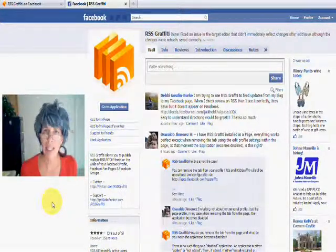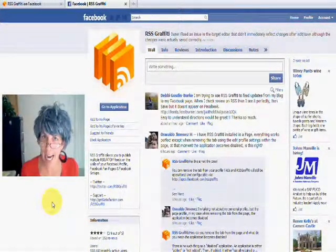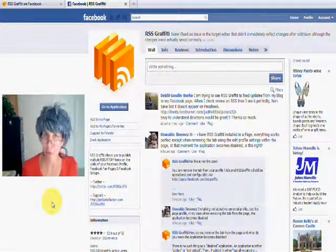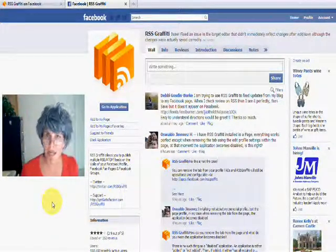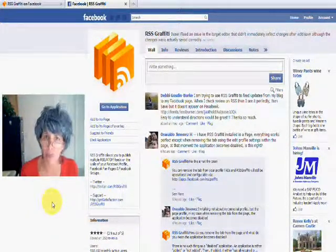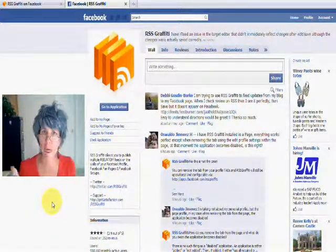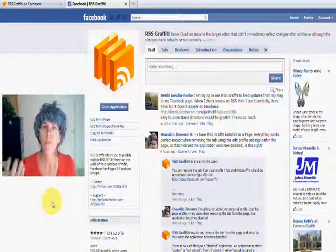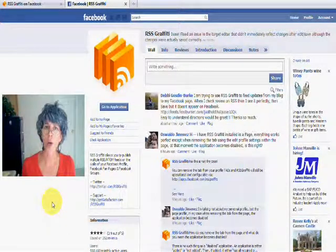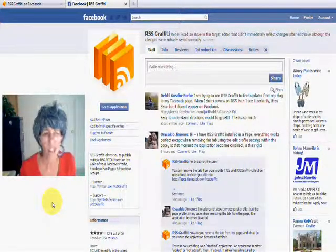But there is an application in Facebook where you can add an RSS feed from anywhere, any kind of feed that you want, to post automatically to your wall.